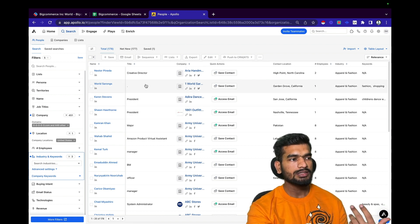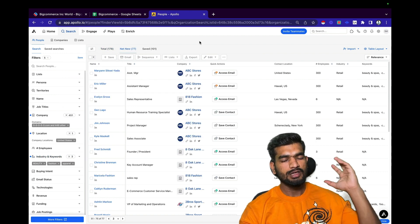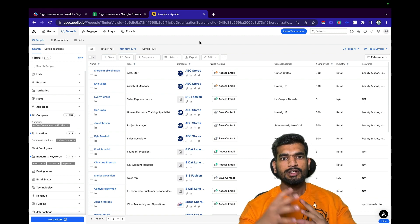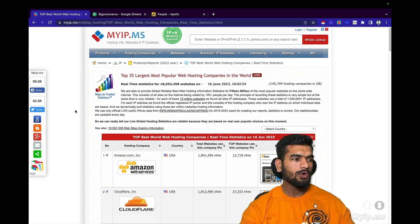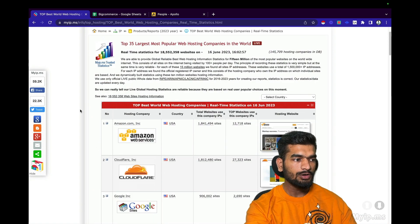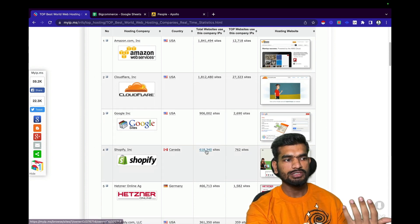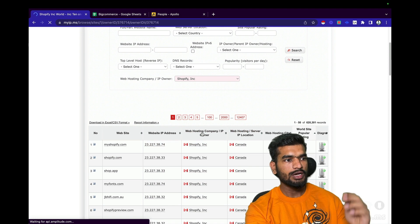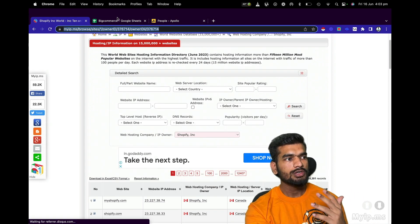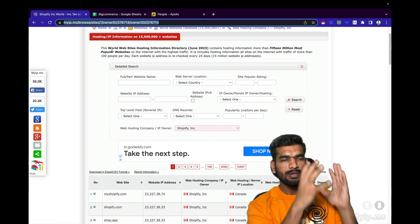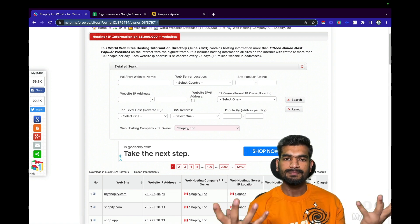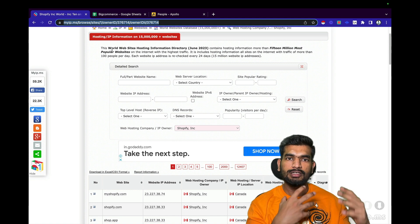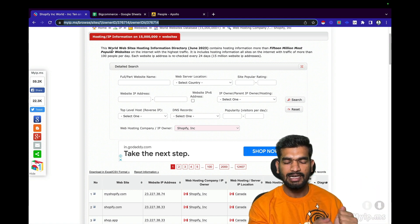That's how you go from a list of URLs on myip.ms to a list of decision makers in those companies. Similarly, you can scrape websites built on Amazon, Cloudflare, Google, Shopify — just navigate to that platform's page, work on the URL structure to generate a list of paginated URLs, put them into Octoparse, scrape all the data, and use Apollo to find decision makers. Shopify, for example, has up to 12,407 pages on myip.ms.